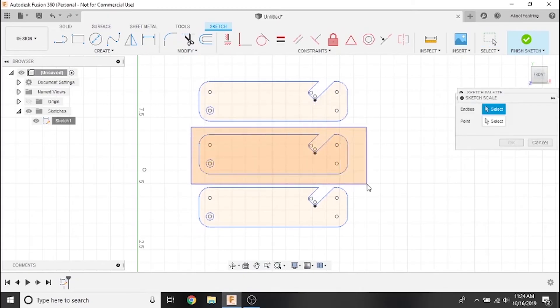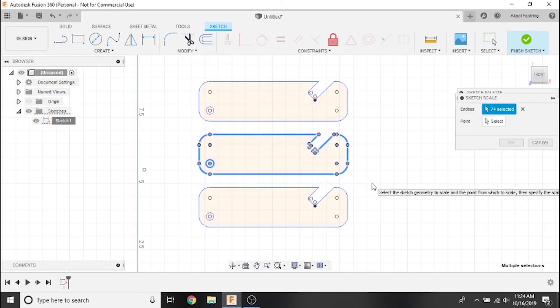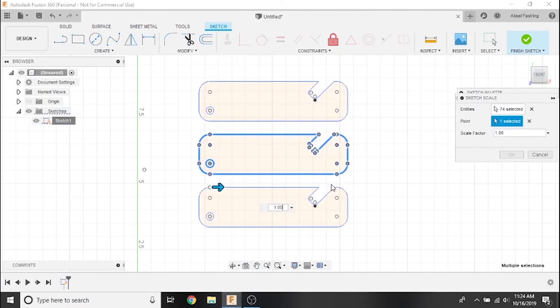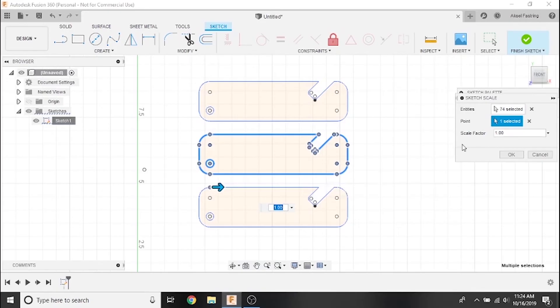Now select the sketch geometry you wish to scale. In this case, the middle bottle opener. Next, select any point not contained in the selection to use as a reference. Your selected sketch will scale towards or away from the selected point.